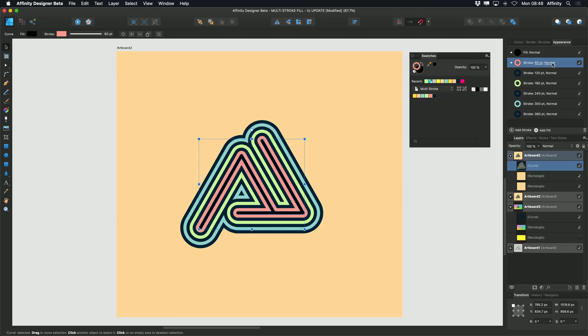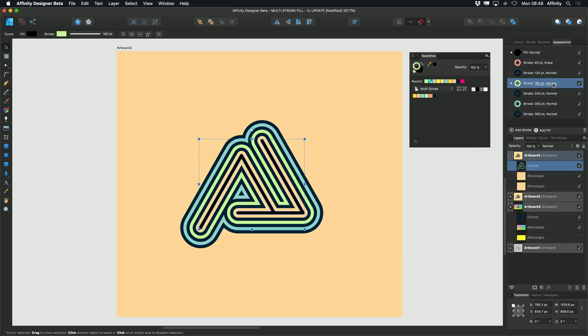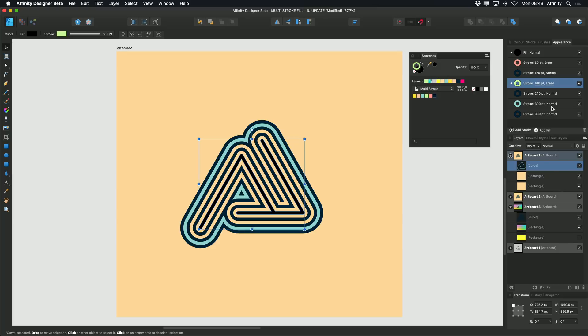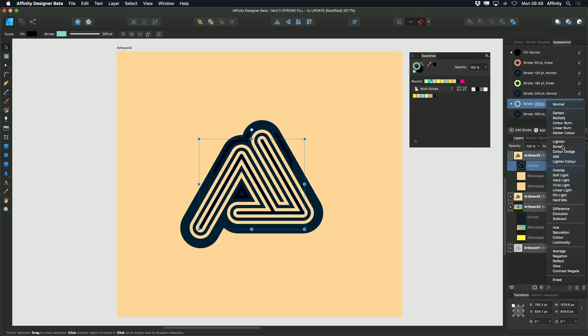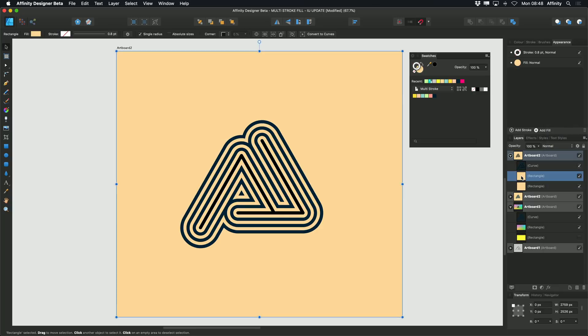A particularly nice effect is the ability to change the blend mode from Normal to Erase. I'll do that for these colored strokes — I'll just click through here. So when the rectangle behind gets selected and we change the color of that rectangle to say yellow, you'll see that the Erase blend mode cuts out the strokes which we'd selected previously.